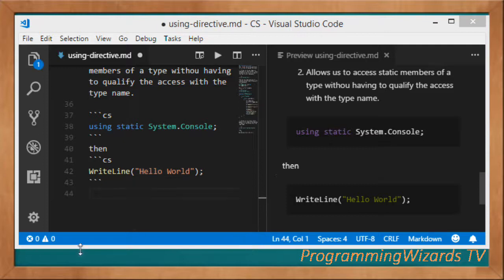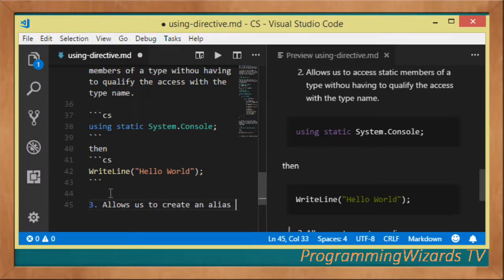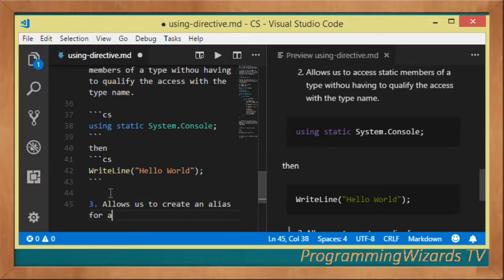The third point is that the using directive allows us to create an alias — to create an alias for a namespace or even a type. This is what is called the using alias directive.